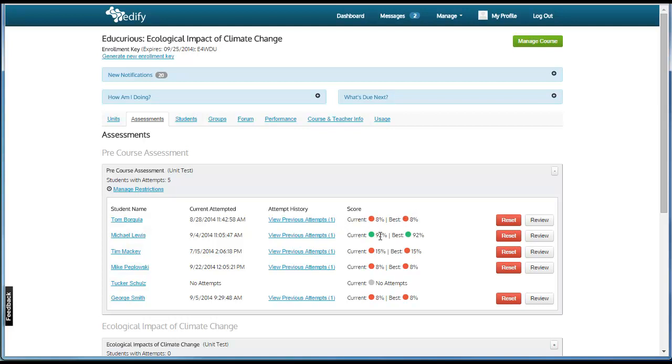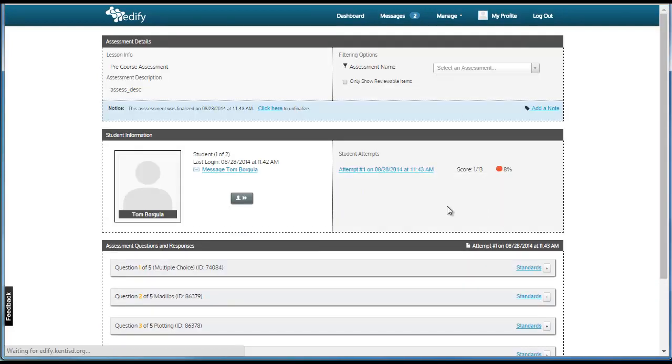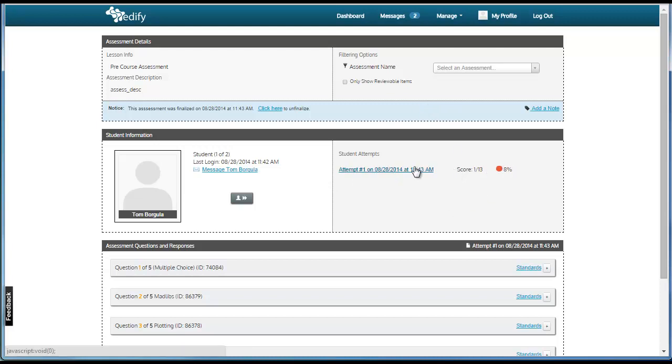In order to review an assessment's information, click the Review button on the right-hand side. From this page, you can see the student's overall score, their percentage, and the attempt. If there are multiple attempts, you will see each attempt listed, each score, and the percentage of each attempt.